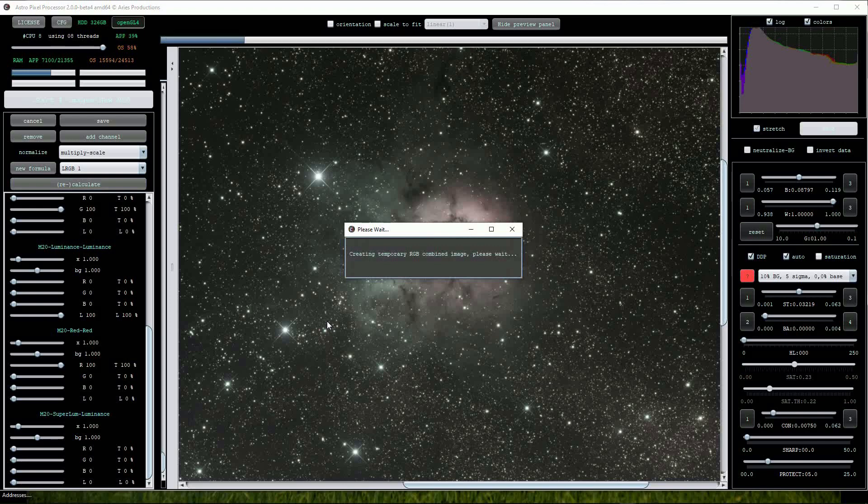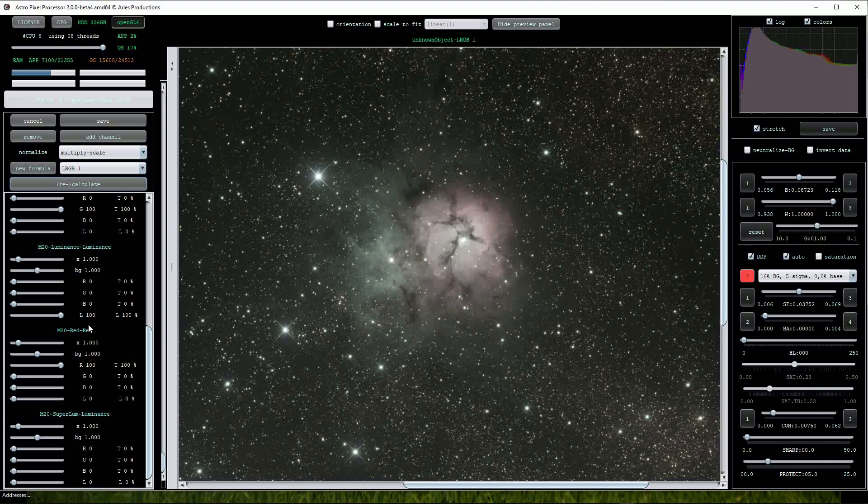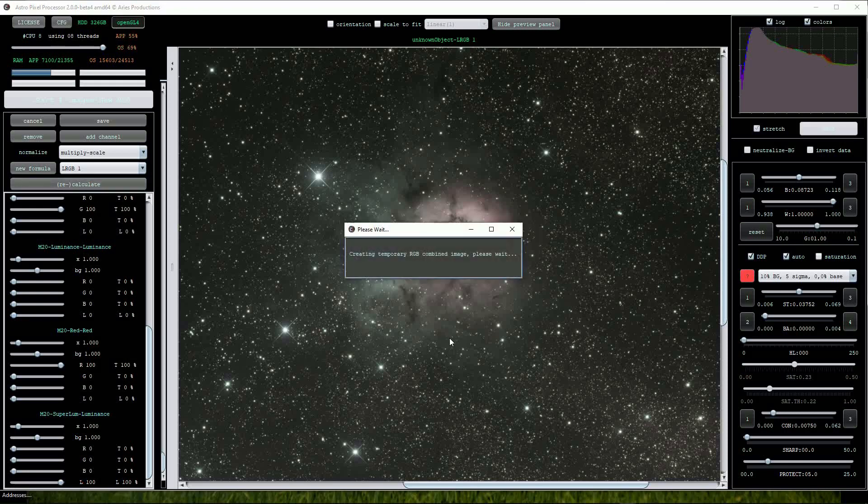Next we will deselect the Luminance frame in the same way and turn the Superluminance image up to 100%. I will click on Recalculate and we will see the Superluminance RGB version which will show more detail.